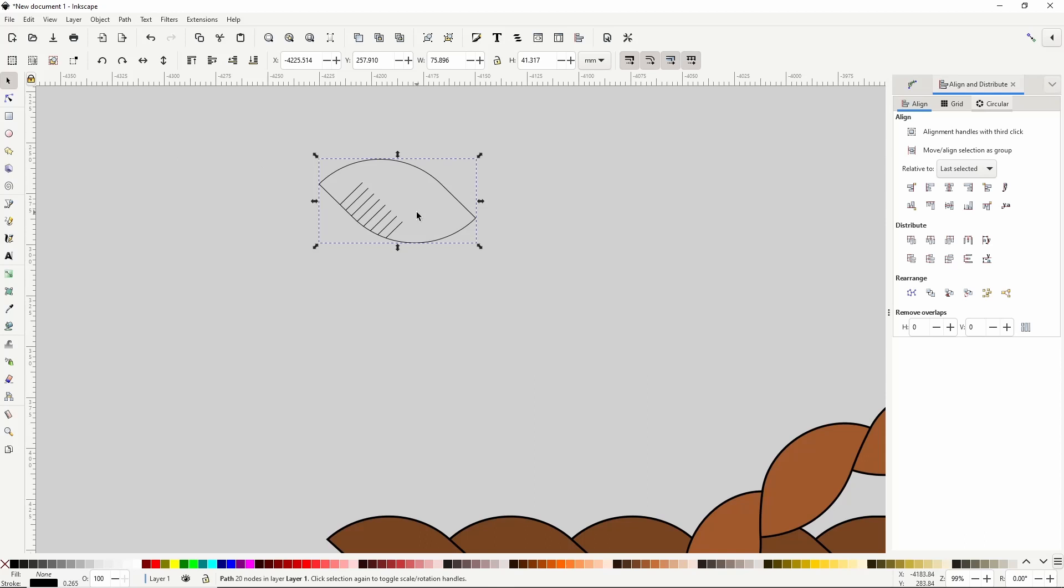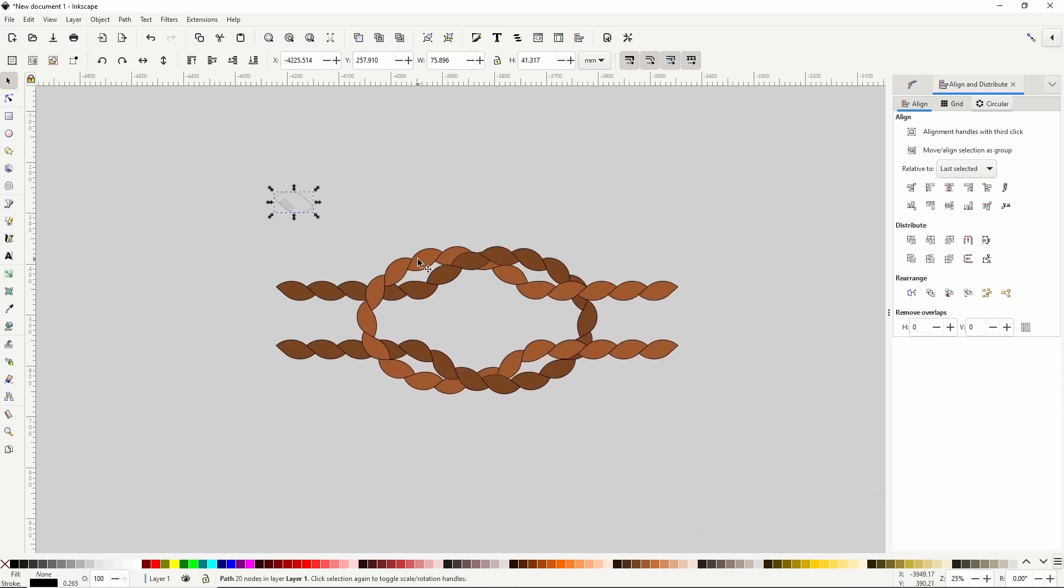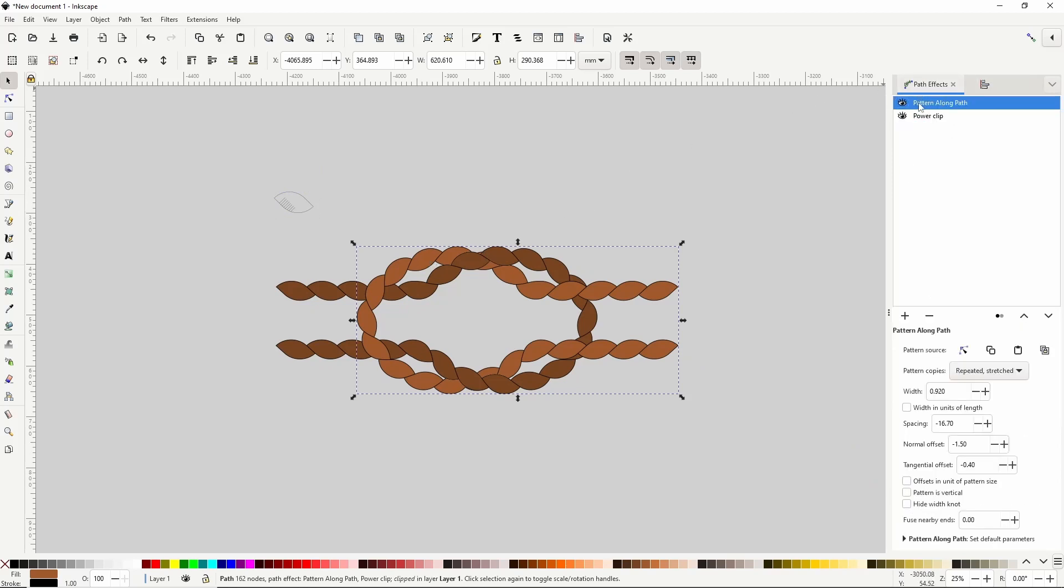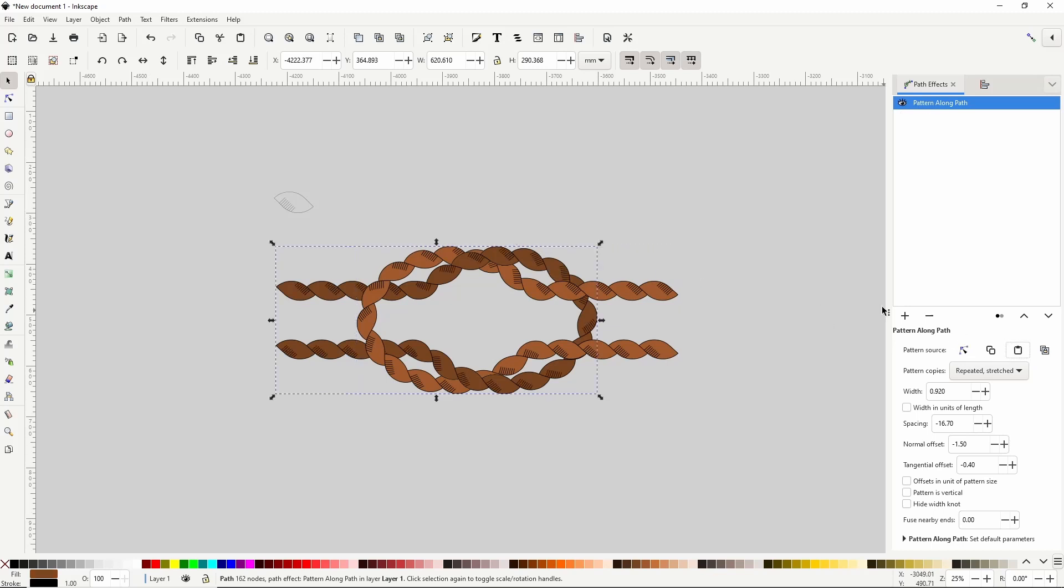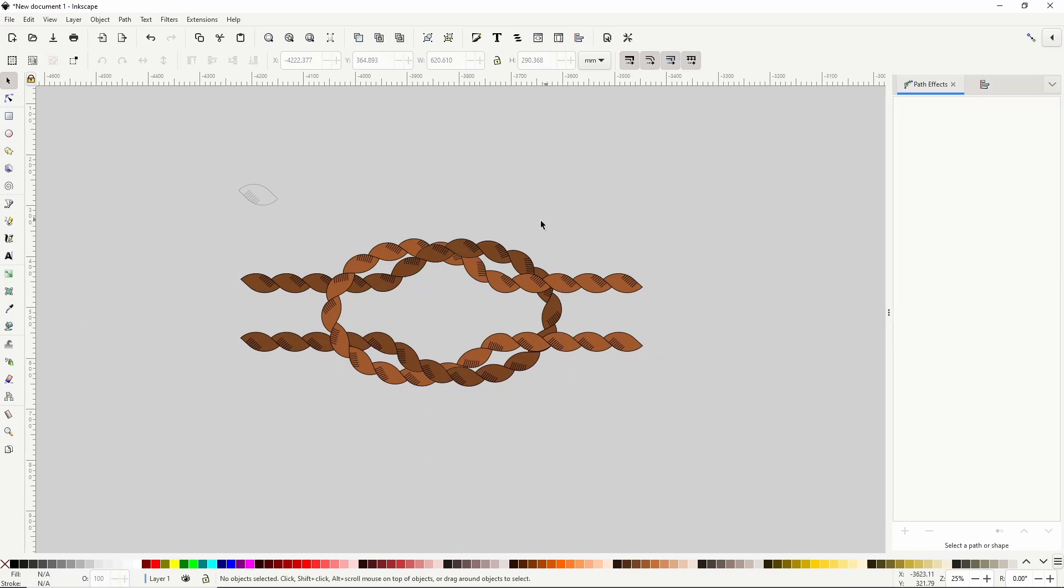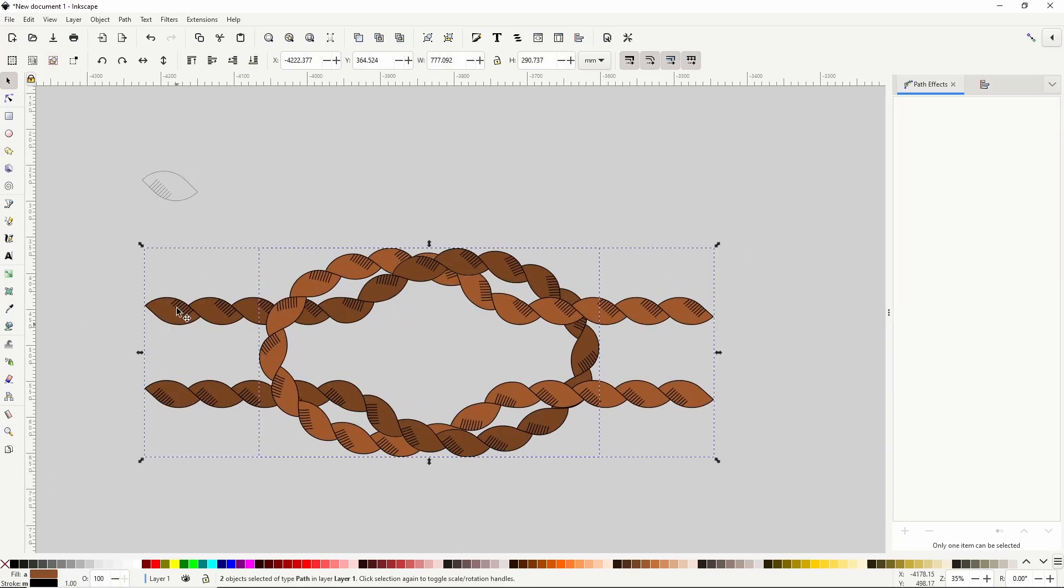I now want to select all of these paths here and do path, combine. Then I'll copy this new pattern path with ctrl c, select one of the ropes, go to the path effects dialog, choose pattern along path in the list, and click the paste path button. I'll do the same for the other one. Finally, I'll finalize all the path effects.